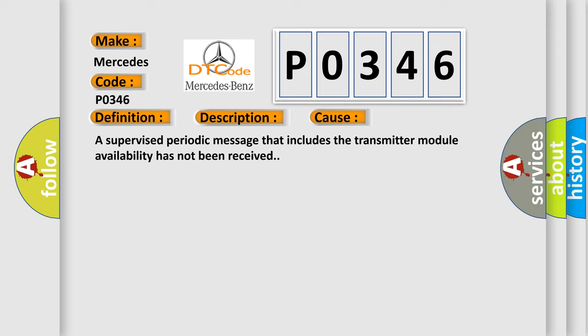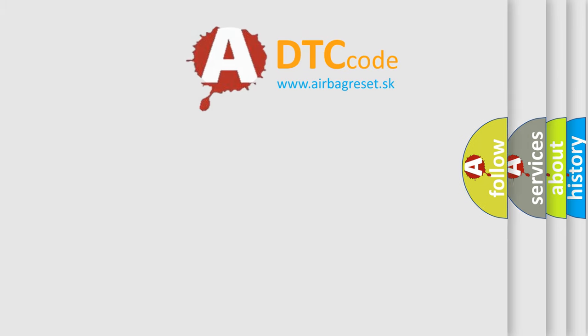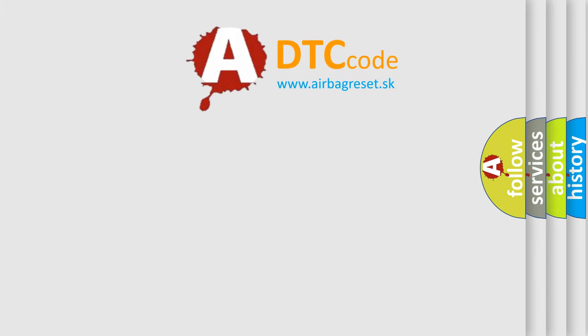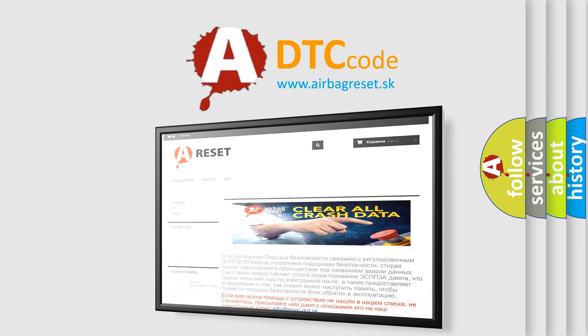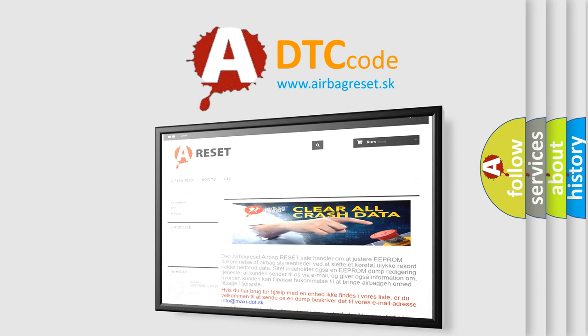The Airbag Reset website aims to provide information in 52 languages. Thank you for your attention and stay tuned for the next video.